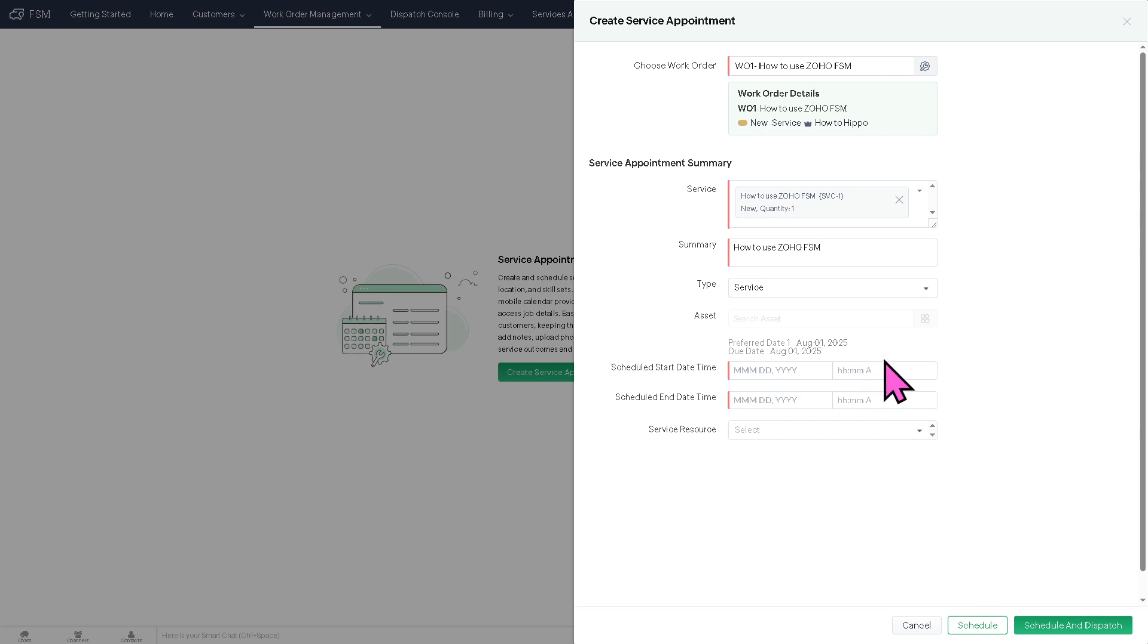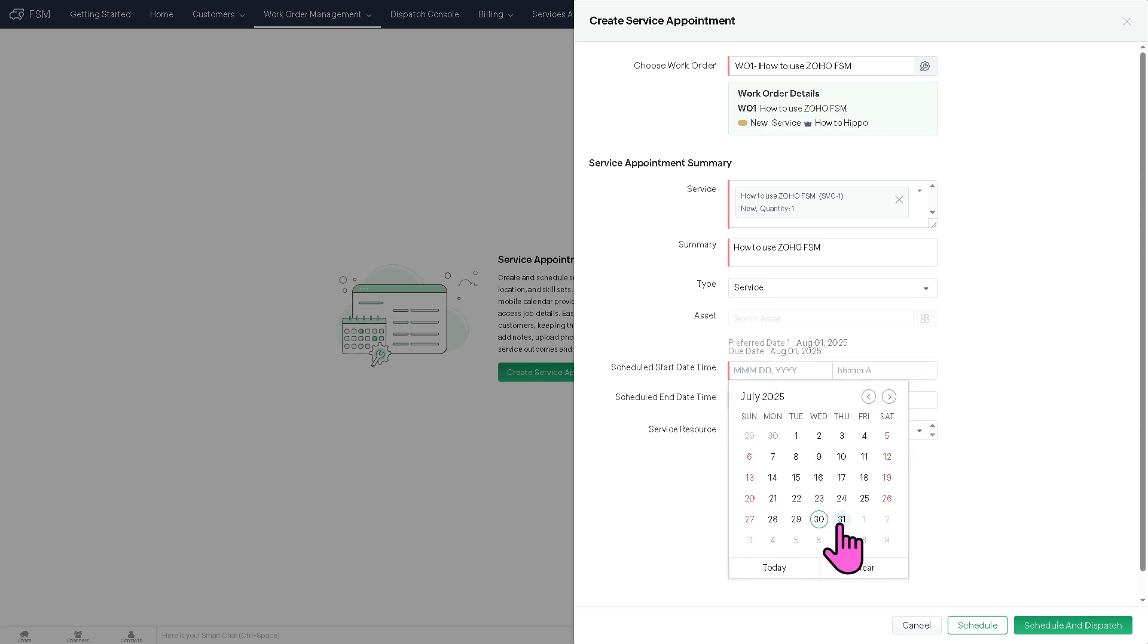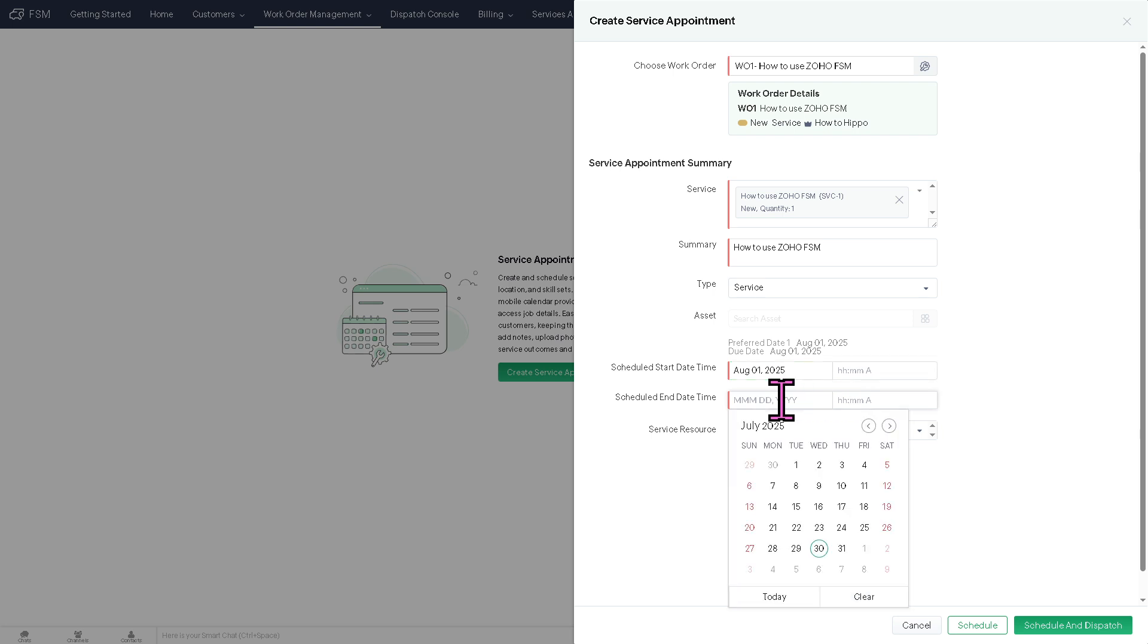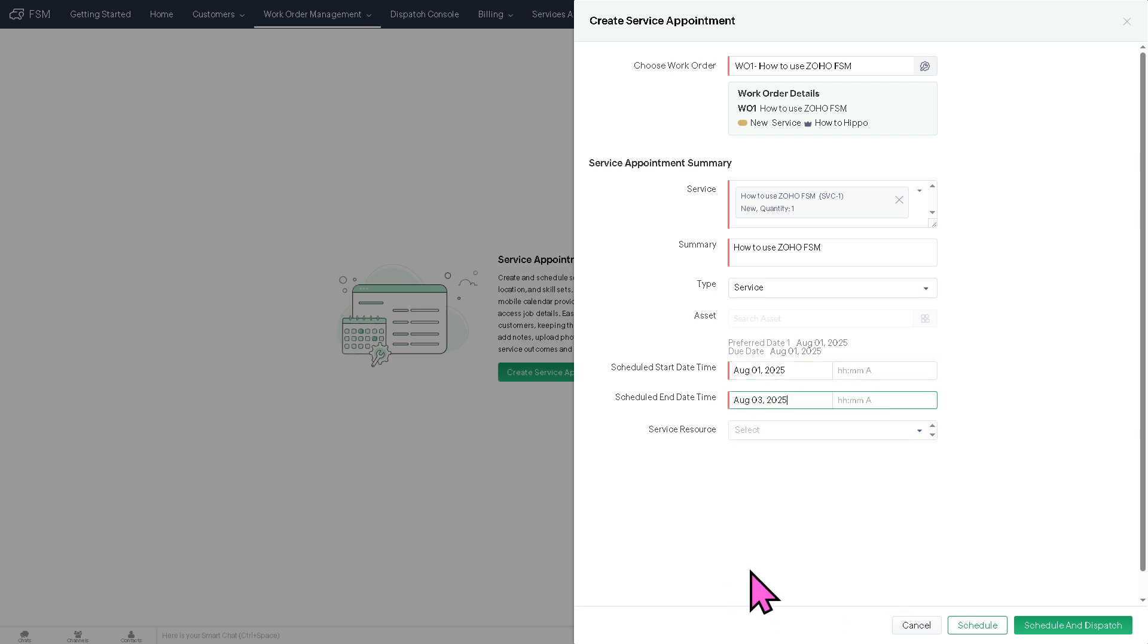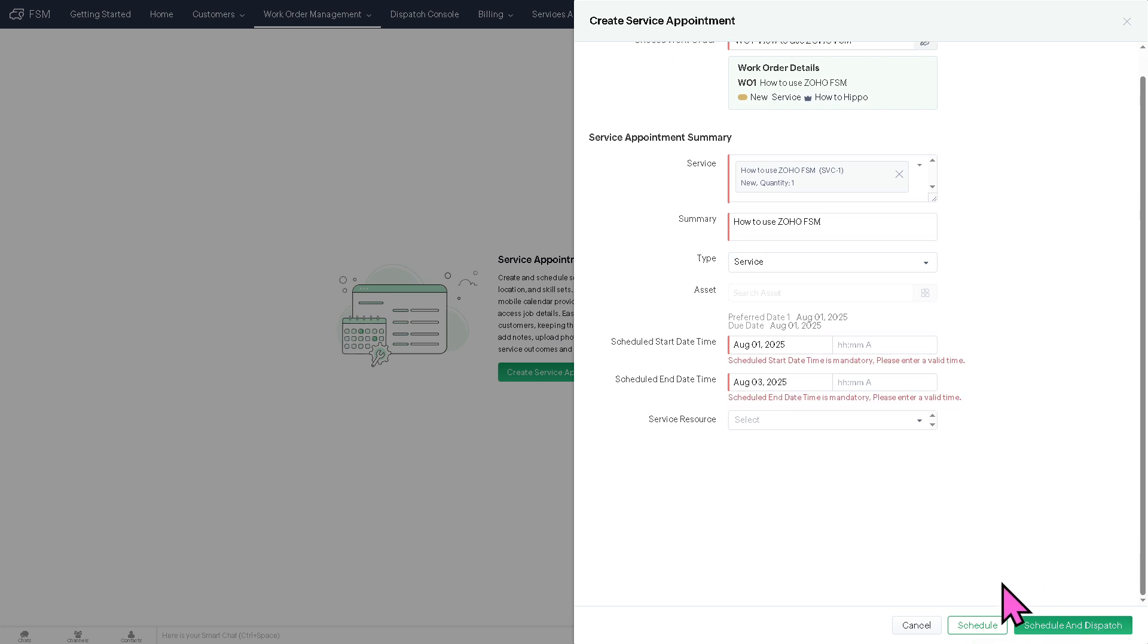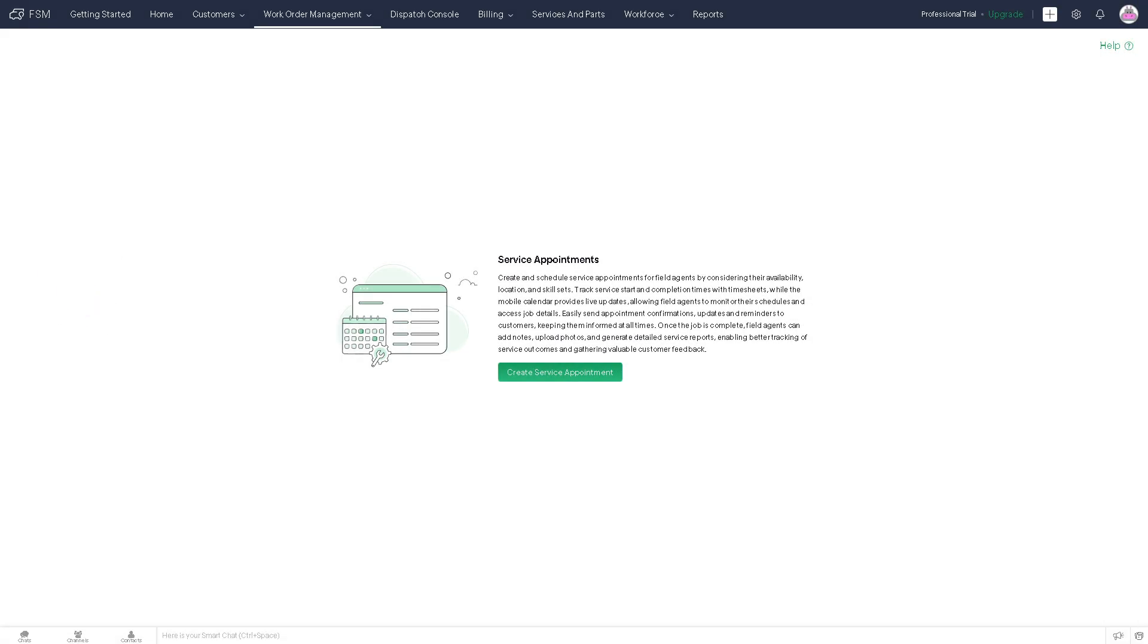So for example, this, and you need to schedule that. For example, schedule time is going to be like maybe August 1st, ending in August 3rd. Let's see that. Service resources, that, and click the Schedule and Dispatch if you want. But you need to provide all of the information here before you can move forward.